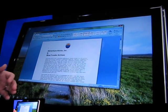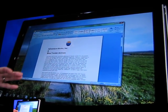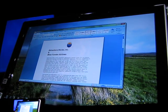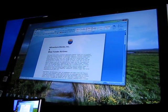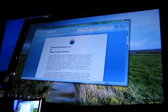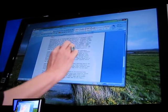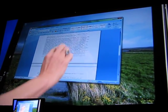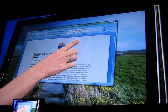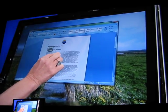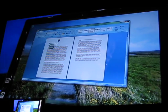Word 2007 doesn't know anything about Touch or Windows 7, but we have repowered all the mouse commands with Touch. So even though it doesn't know anything about it, I can go ahead and scroll, I can go ahead and zoom, and do things that Word can do with the mouse using Touch.